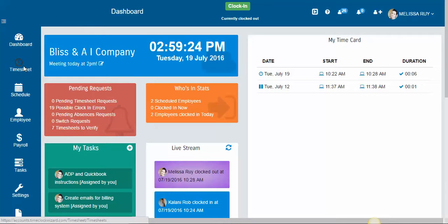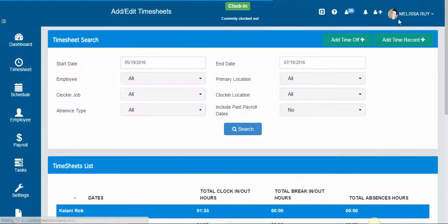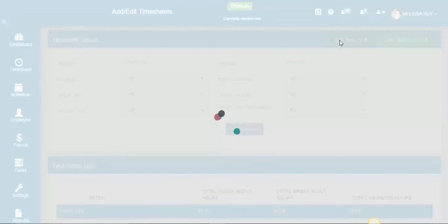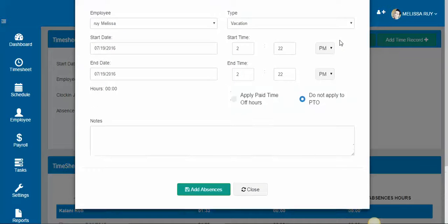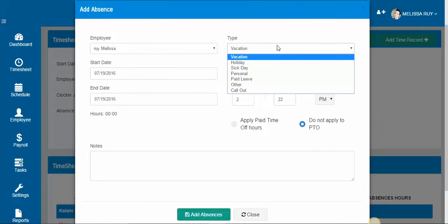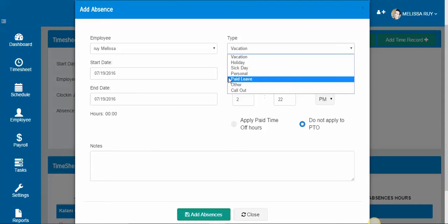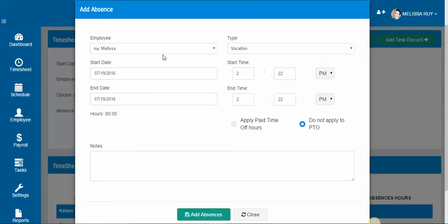So you want to go to timesheets, then you want to click add time off and you can either select if it's a vacation day, holiday, sick day, personal day, paid leave, other, or just a call out if you want to record that.